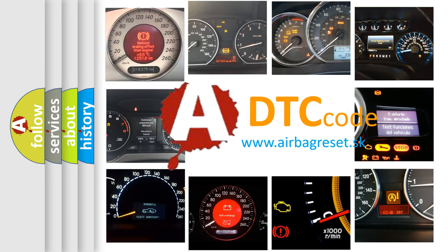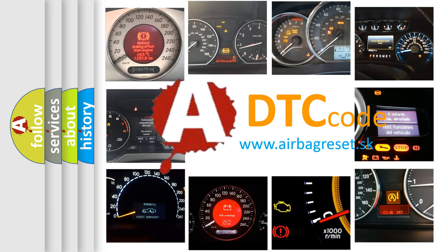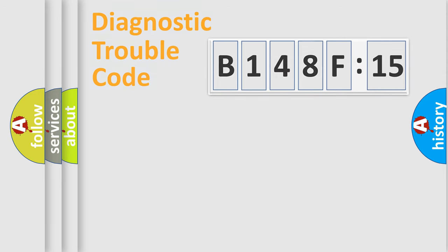What does B148F15 mean, or how to correct this fault? Today we will find answers to these questions together.